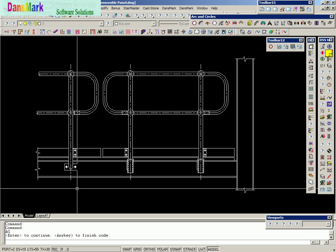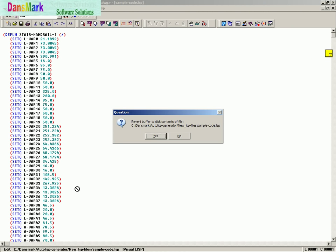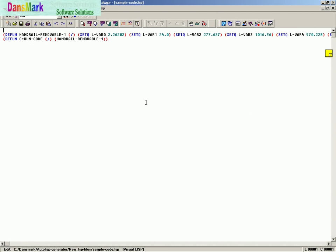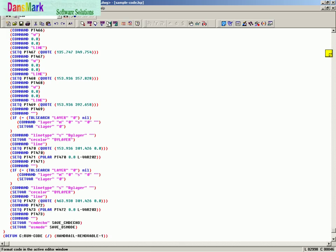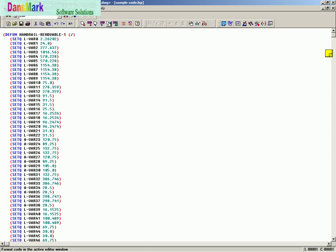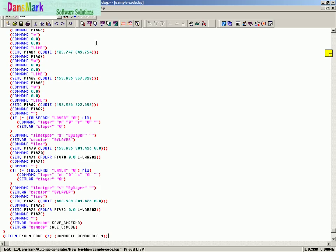We're going to hit enter, press a key, and we're done. Now we're going to format the code. It captured all the variables and placed them in the front of the drawing. We're going to go to the very end and we've created 2,998 lines of code.